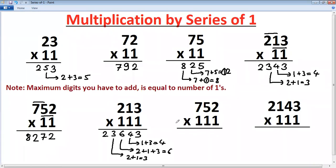Let's try a carry example for three digits times three ones. Five plus two is seven; seven plus five plus two is fourteen — write four, carry one; seven plus five is twelve plus carry one is thirteen — write three, carry one; last digit seven plus that carry one is eight.